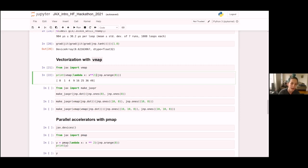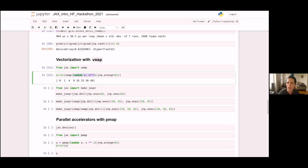What's interesting is how vmap achieves this mapped result — it does it via vectorization. That's the 'v' in vmap, meaning it takes all the operations in the input function and turns them into vectorized versions of the same operations. Another way to think about it is that vmap adds a batch dimension to your function, turning a single example function into a batched function.